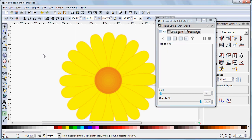So, that's a short tutorial on using radial tiled clones.